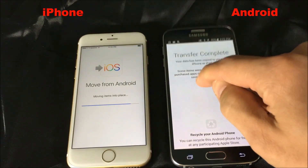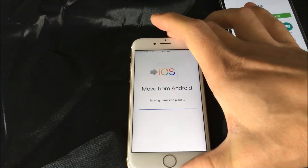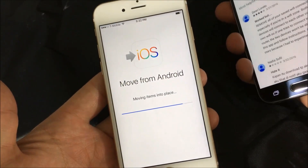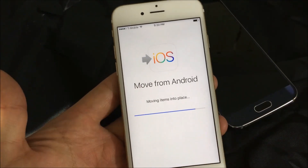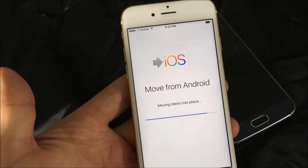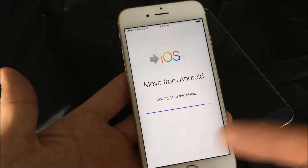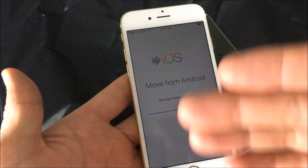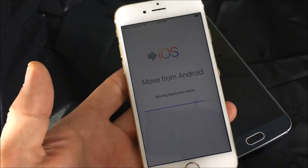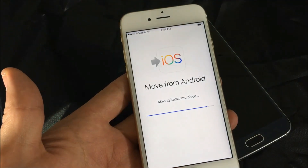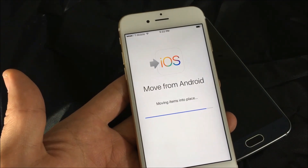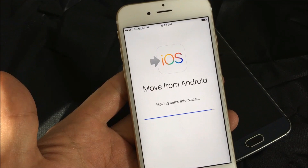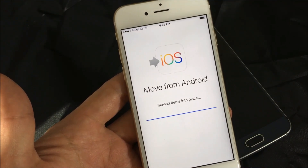It now says 'Transfer is complete,' so the transfer is pretty much done. The only thing left is it's moving items into place on my iPhone. Once this part is done, I'll have to resume the setup process, and then all my contacts, photos, videos, text messages, bookmarks, and Gmail accounts will be on there. But don't forget — it will not transfer your passwords, so you'll have to input all your Gmail passwords again.